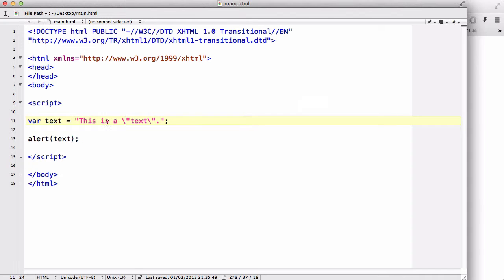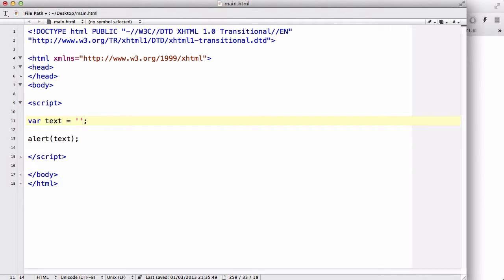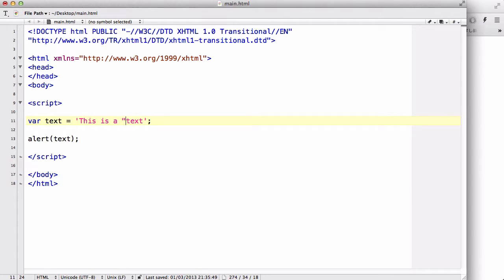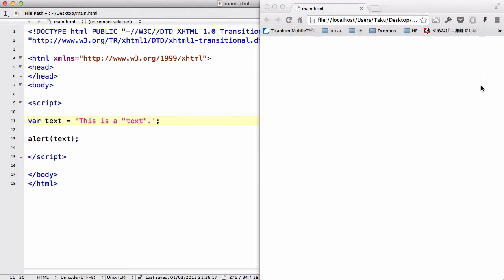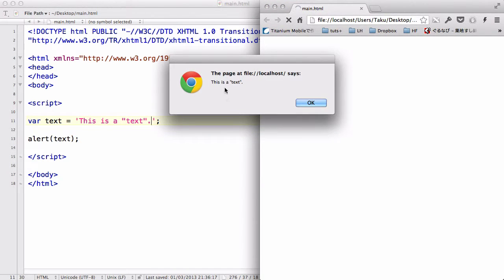Now, if we use, instead, single quotes to wrap around the string and say this is a text, we could just use this, and it would display it fine.